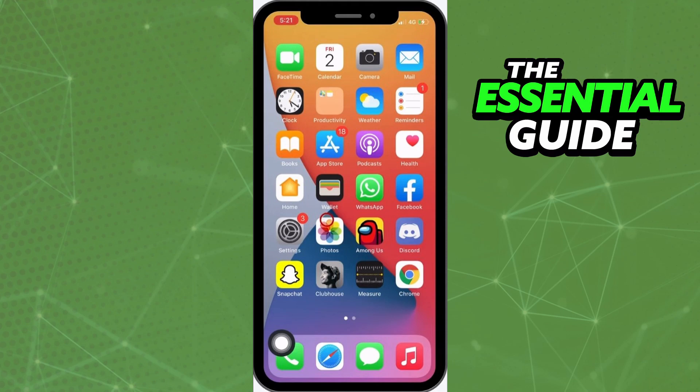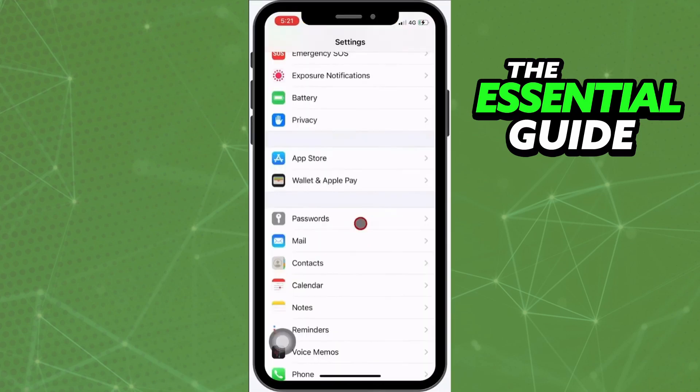The first step is to pick your iPhone. On the home page, you need to go to Settings. Right here in the Settings, you need to scroll down until you find the section Passwords. Then just tap on Passwords.